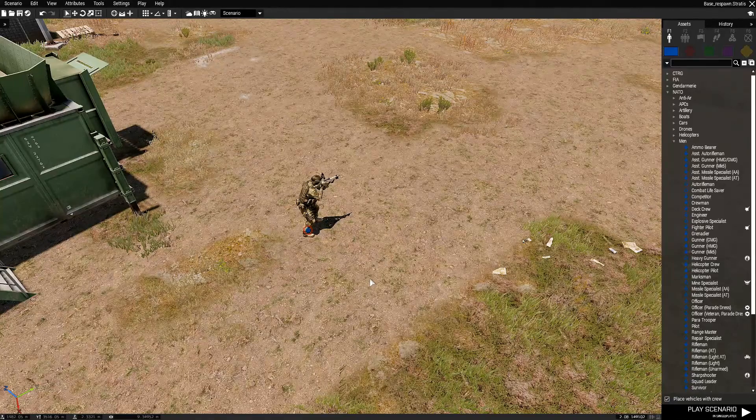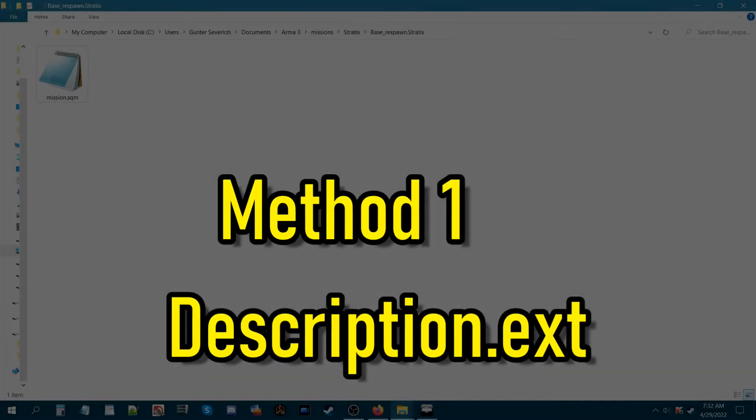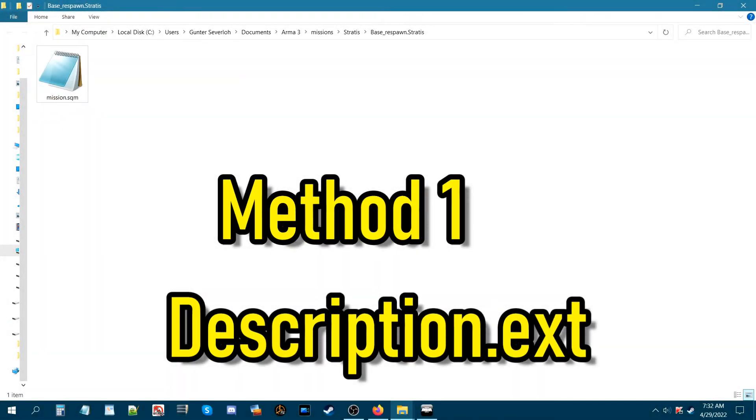We're gonna go to the mission folder and I'm gonna show you this first method. We are in the folder of the mission that we created. Here's the mission.sqm.